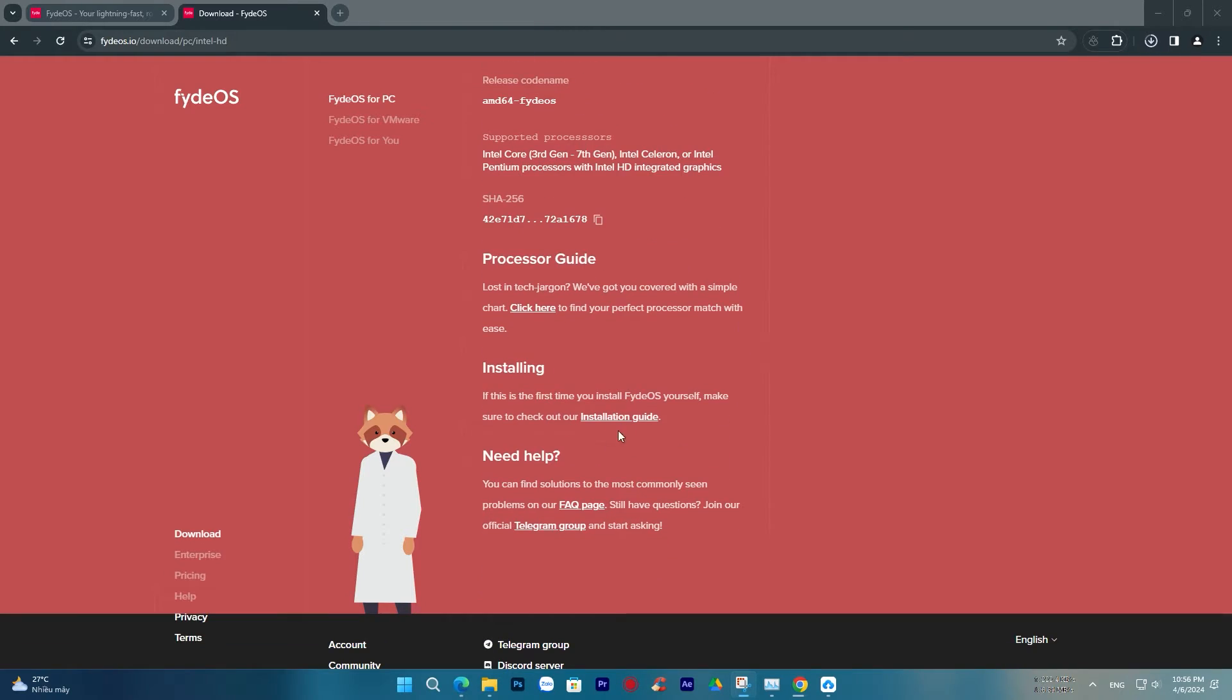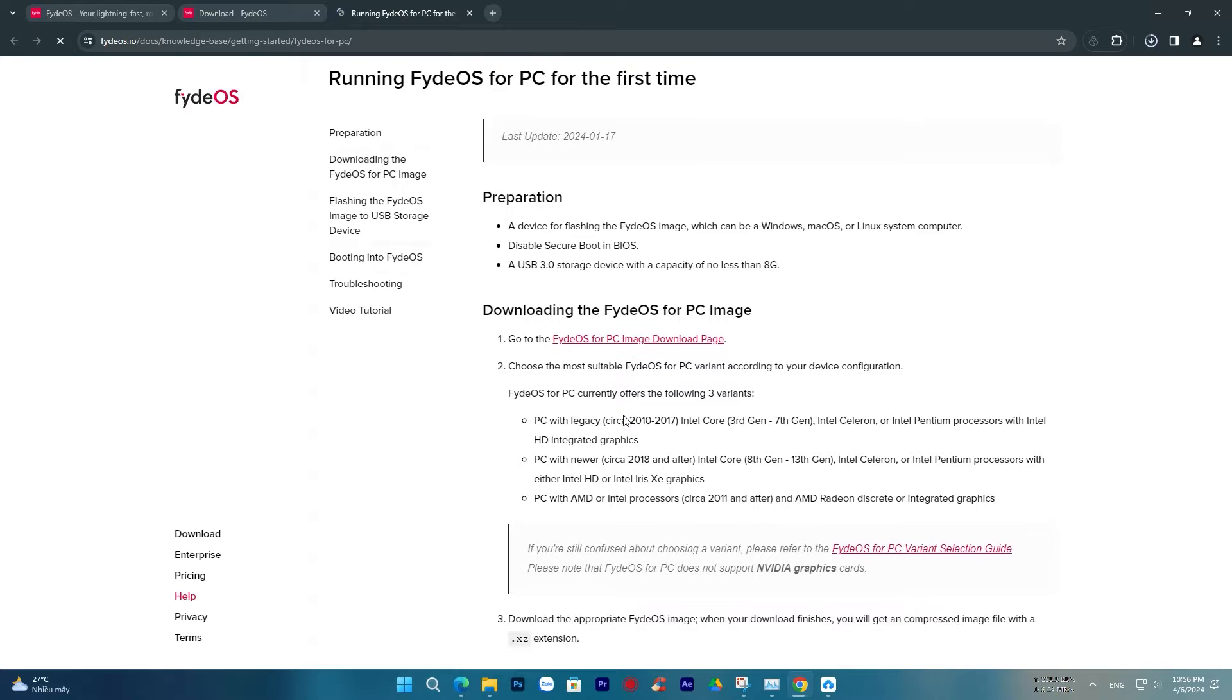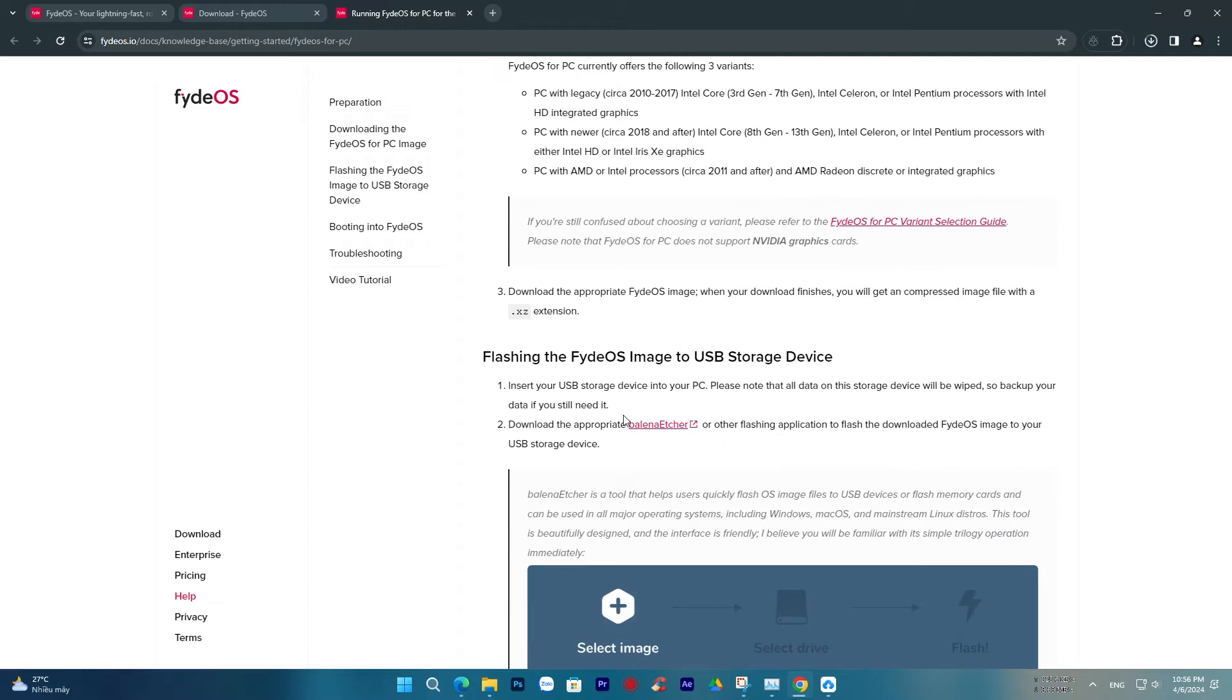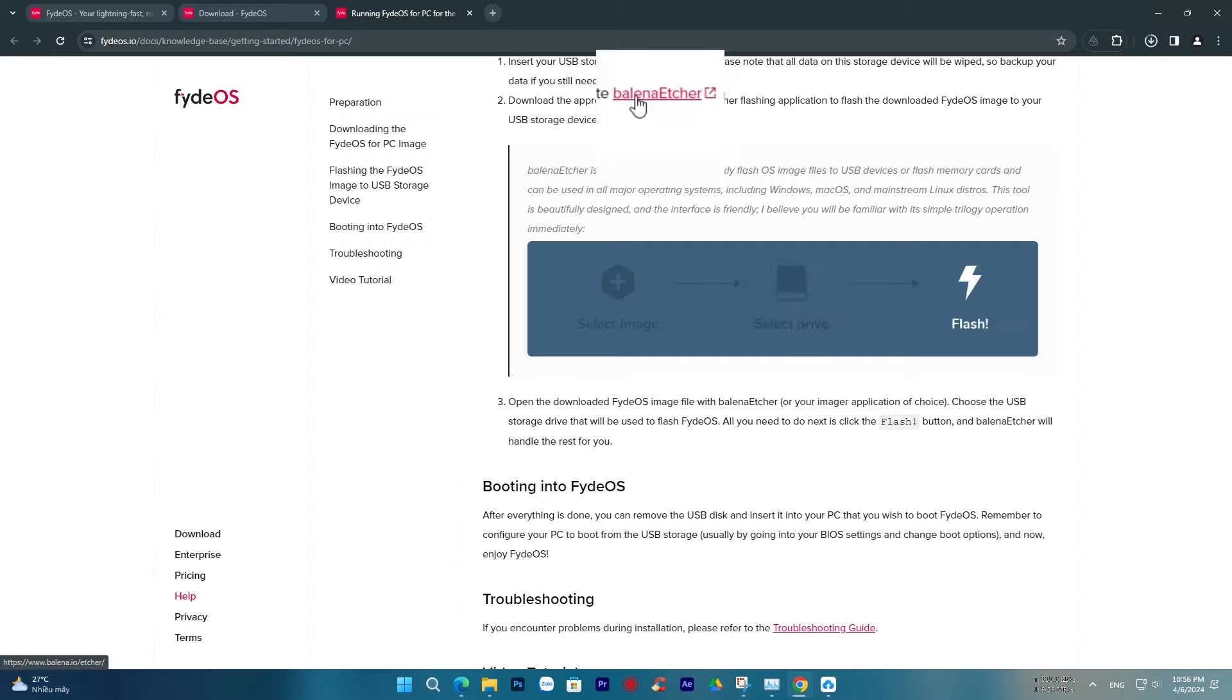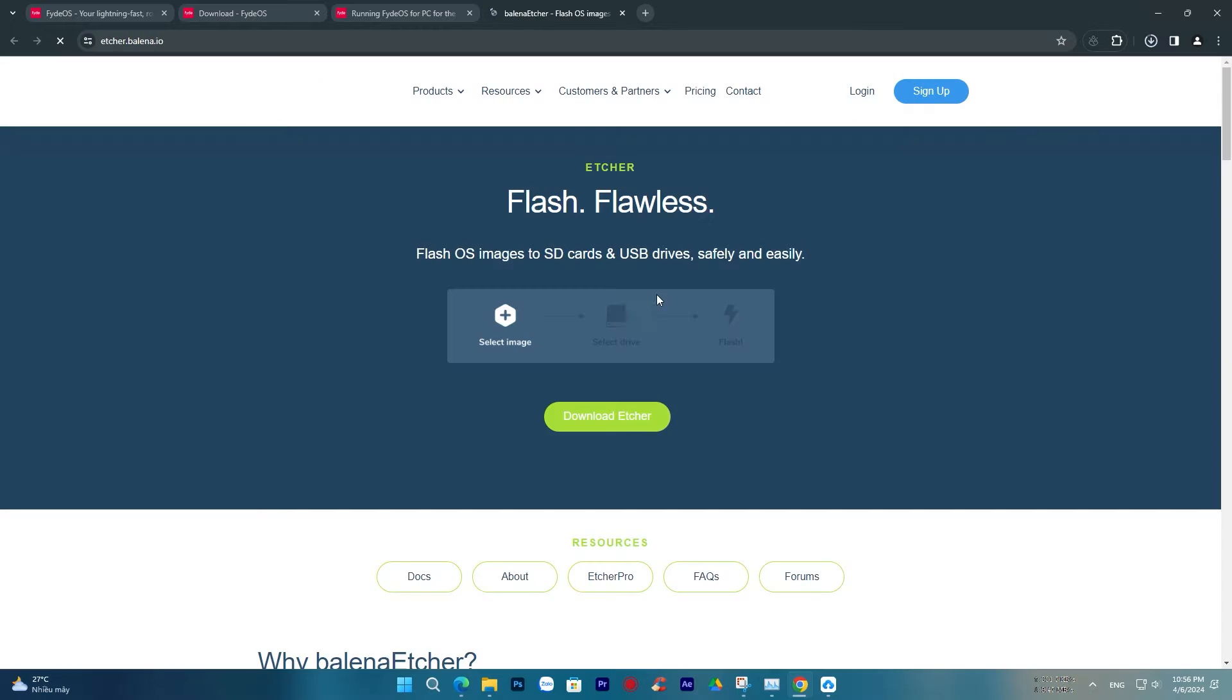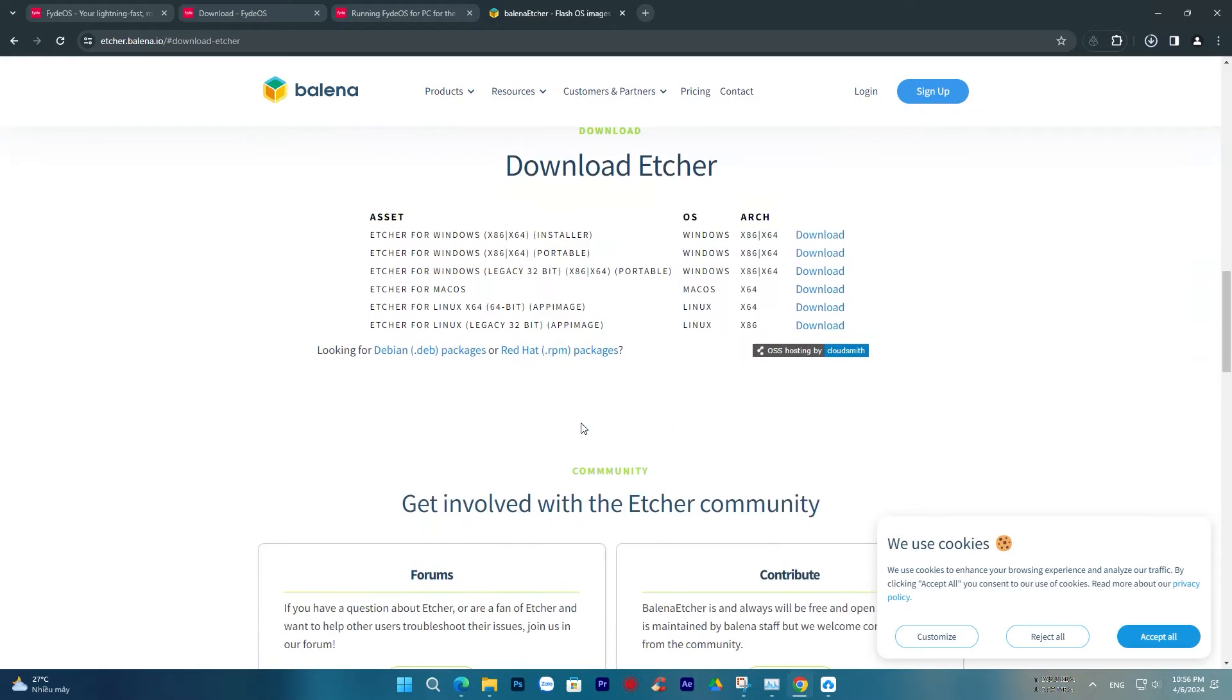Another important issue is that we need Balena Etcher software, a tool that helps you write the operating system image or system files, such as ISO files, to a memory card or USB drive easily and safely. This is a popular application widely used to create bootable USB drives or memory cards, often used for installing or restoring the operating system. Click on the Installing line to access the installation link and download this software.